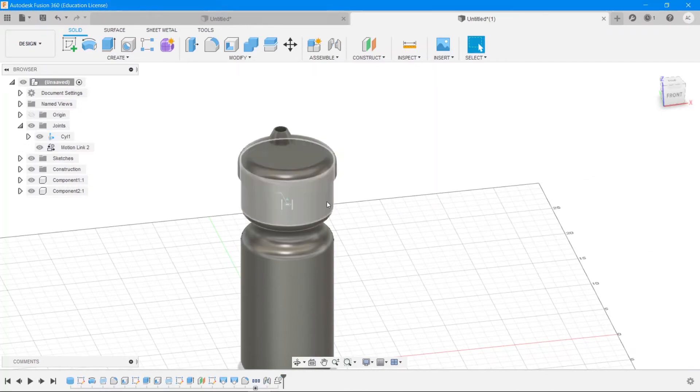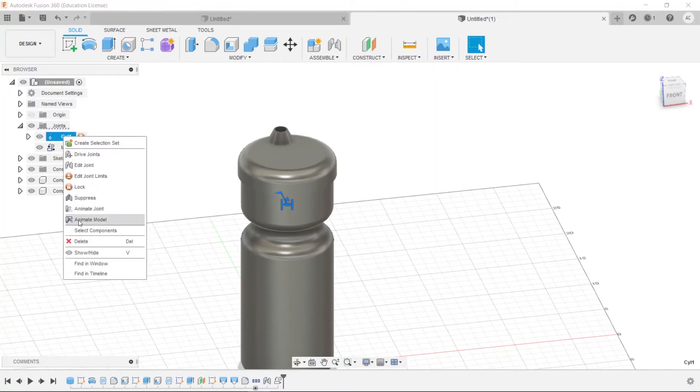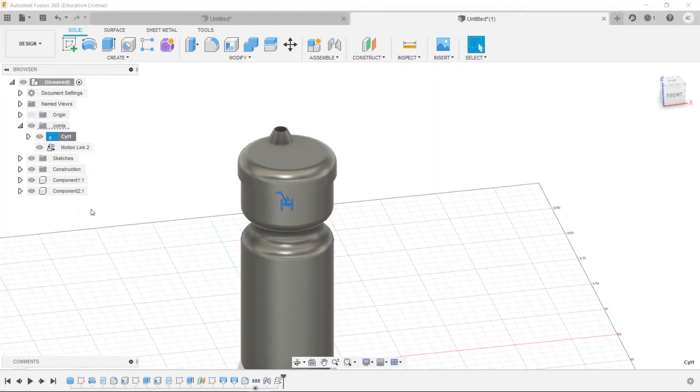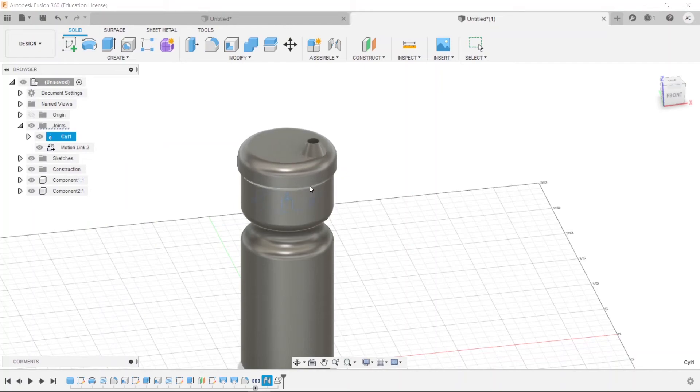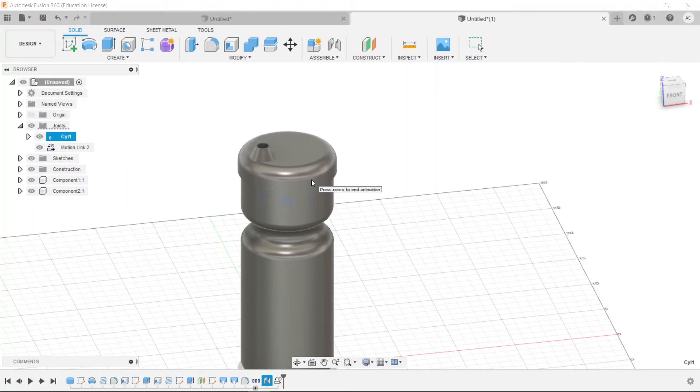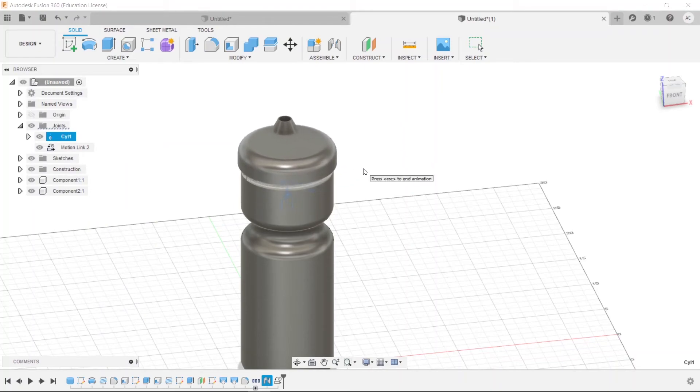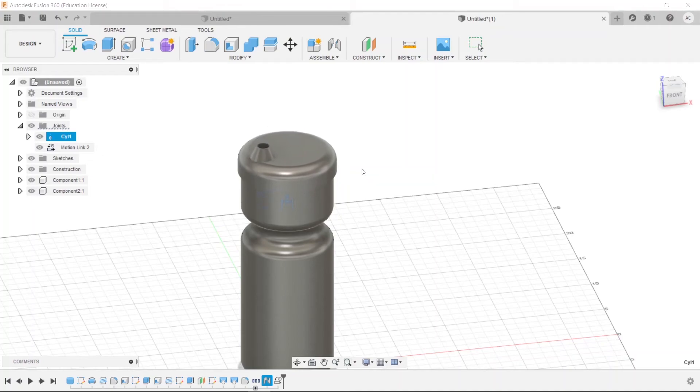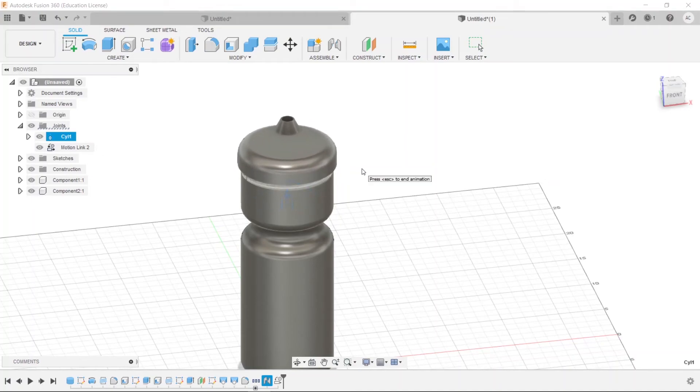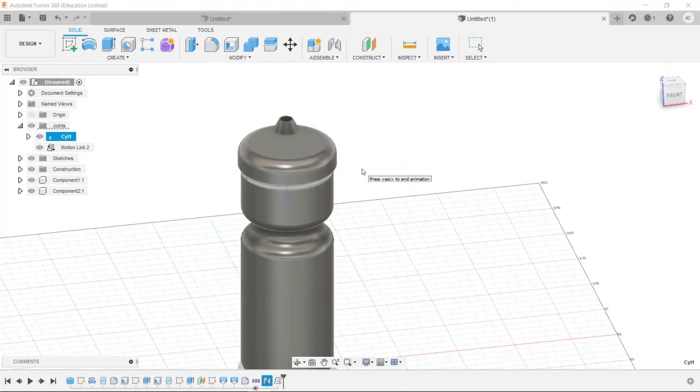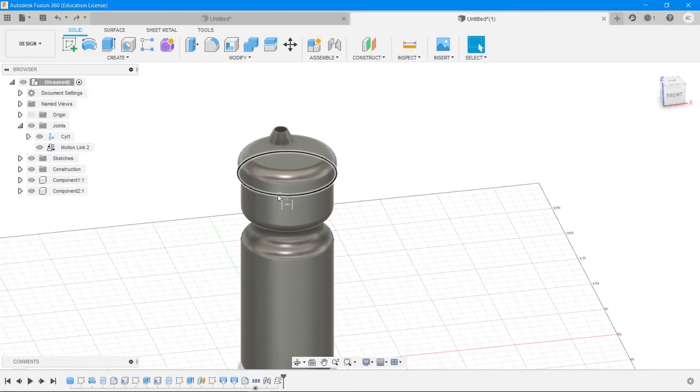Now if you animate this joint, right click that joint and say animate joint in the browser, you can now see it will go up and it will again start from the bottom, which looks kind of glitchy, but at least you know that it won't keep rotating in the same direction. It rotates in the opposite direction if you were to move it downwards.